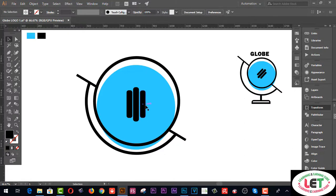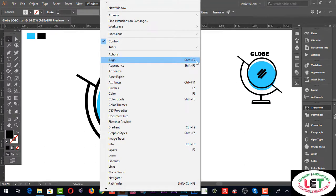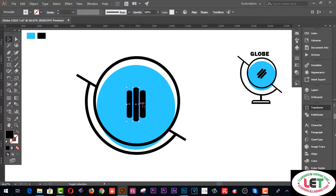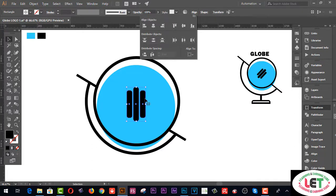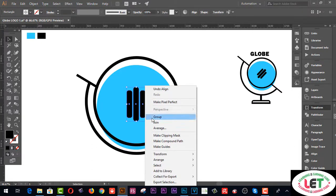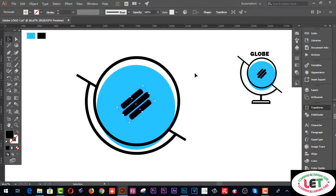Select all together by pressing Shift and open the Align panel — you can get it from the Window menu, shortcut key Shift+F7. Select all and click Vertical Align Center. Then group everything by right-clicking and choosing Group. The objects are now grouped.